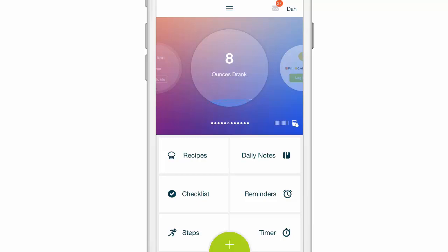In this video, we're going to walk you through using the daily notes section of Beritastic. From your home screen, click on daily notes.